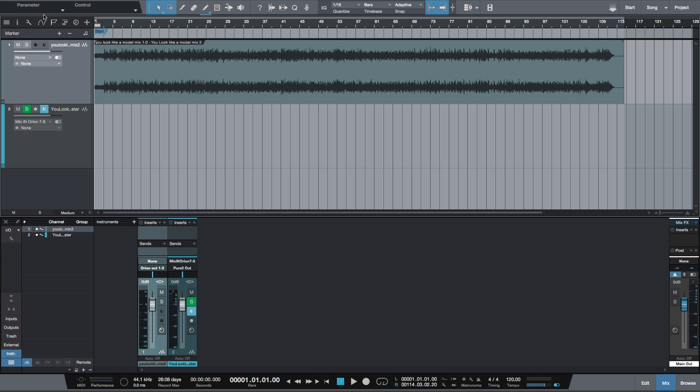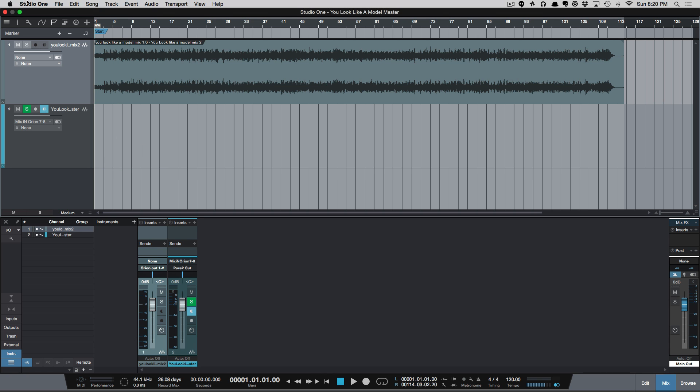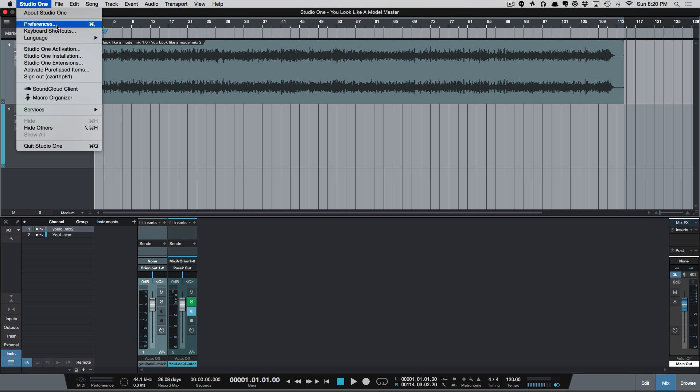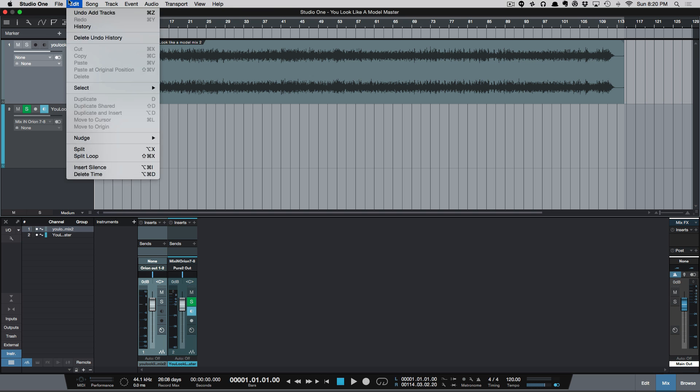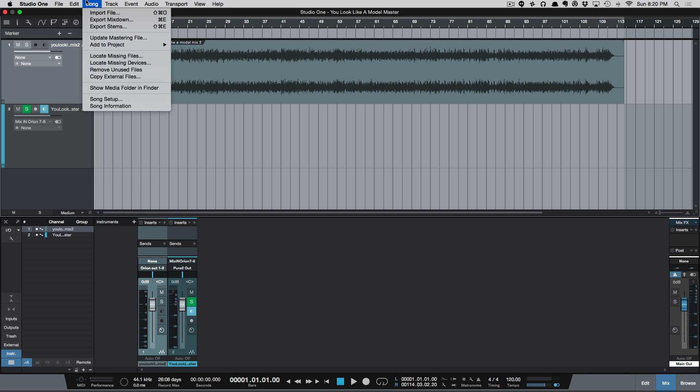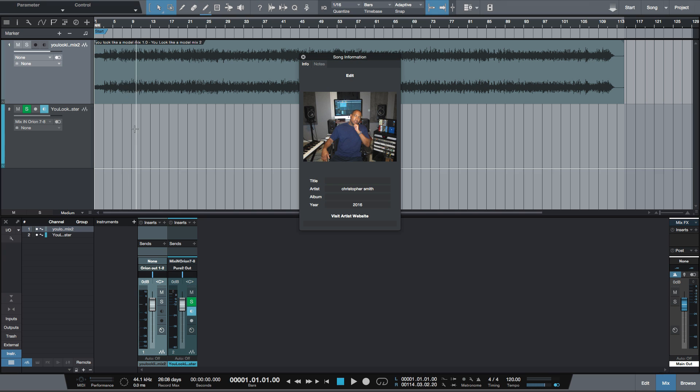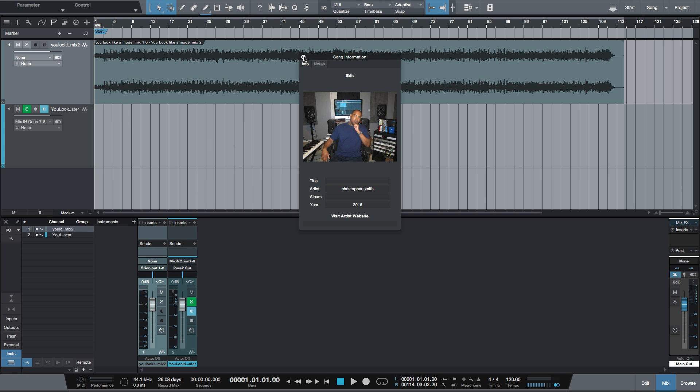You still have the ability to tag the song as you would with the project page. And you can do that from song information. So from here, you can tag the song just like you would in the project page.